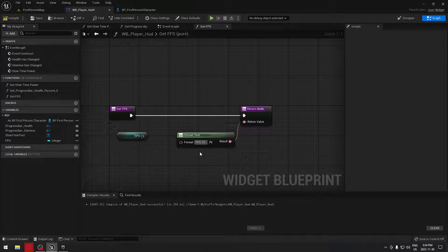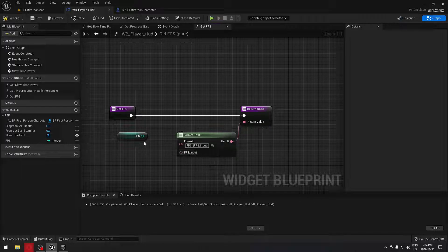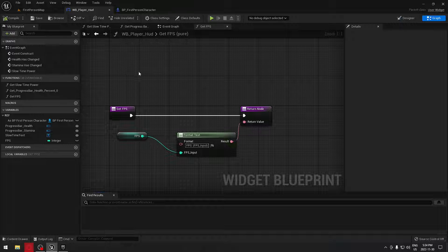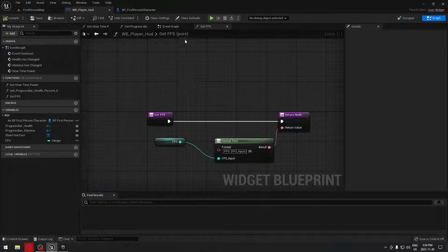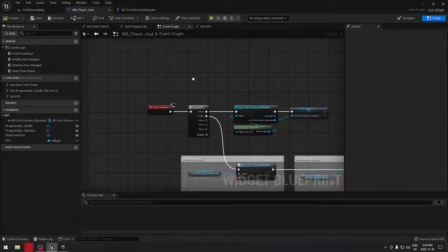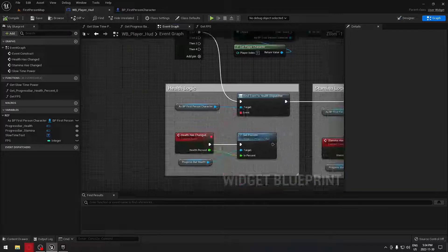We're going to put our FPS input and close the bracket so we get access to the input right there. We can plug it there and compile. Now we can go back to our event graph.